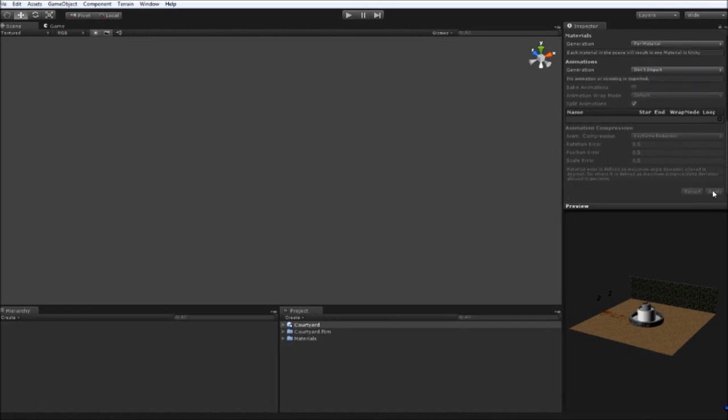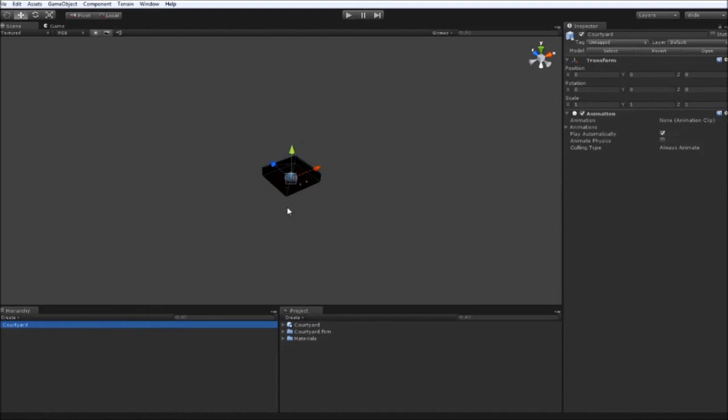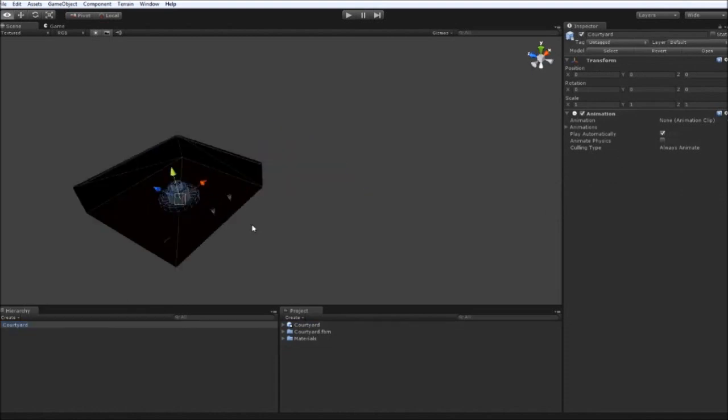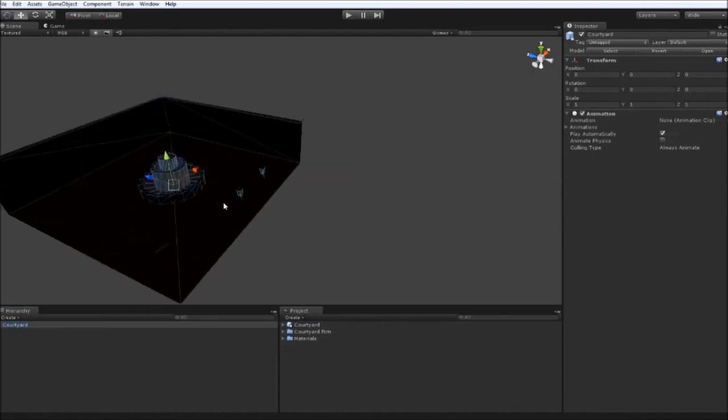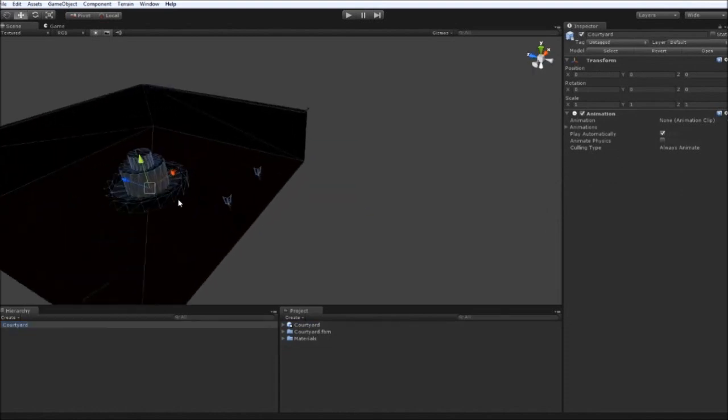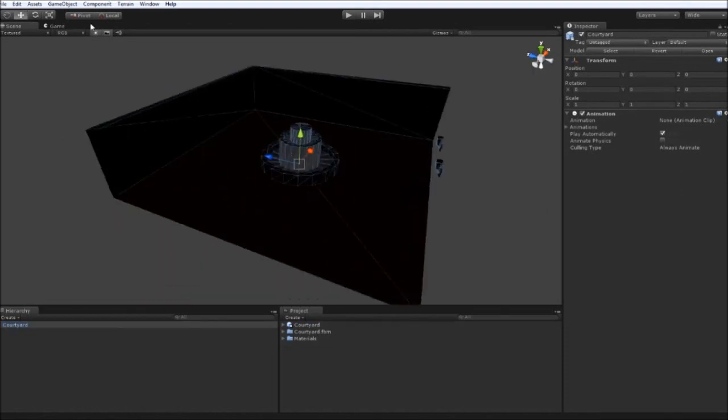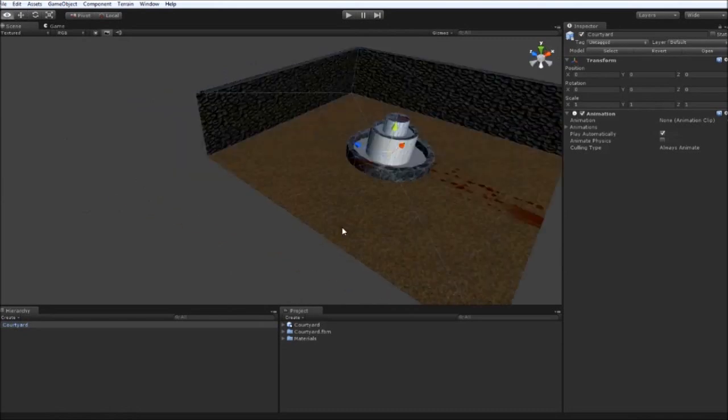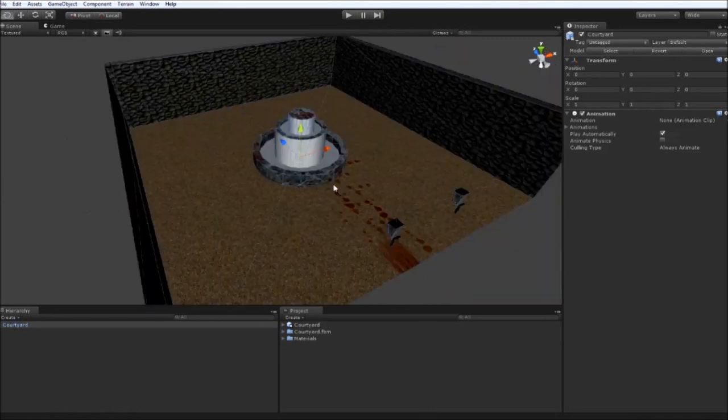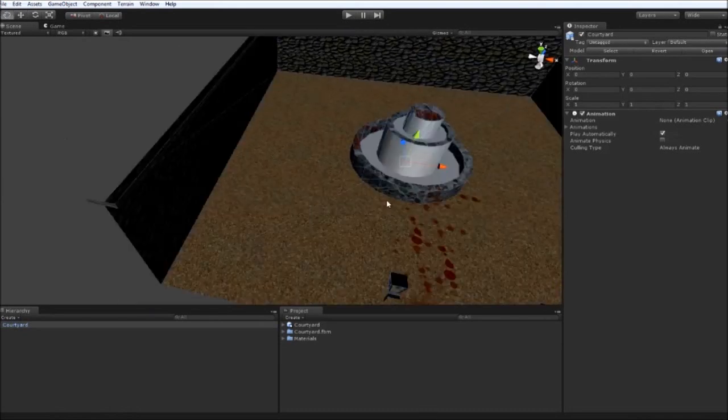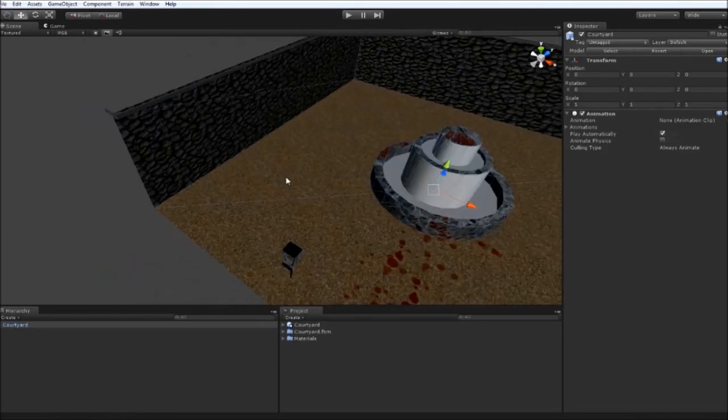And then drag the courtyard from the project window into the hierarchy and you'll see it appear in the screen. If you double click it will zoom in. Now at the moment, you'll notice there's no lighting in the scene. It's all the same. There's no shadows.